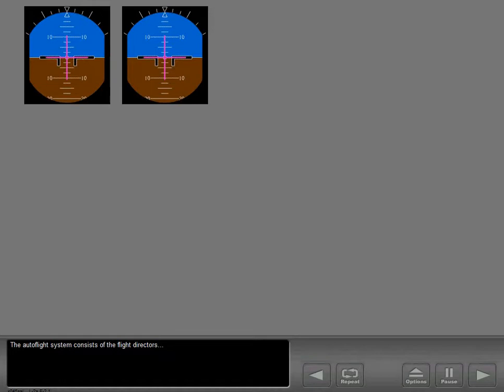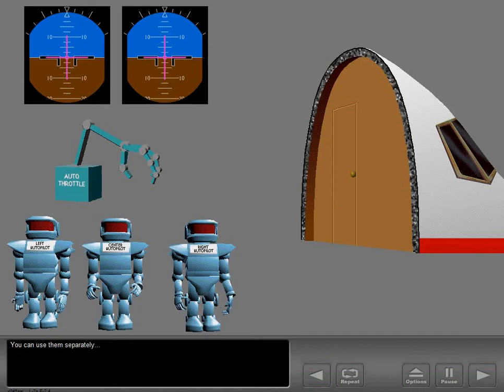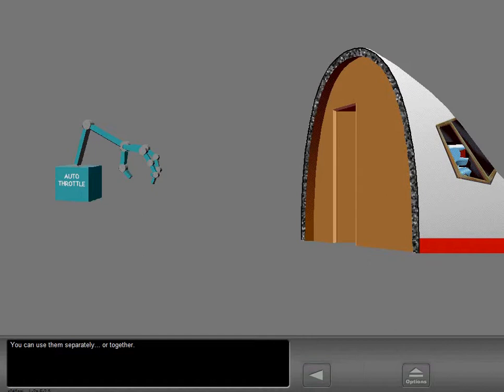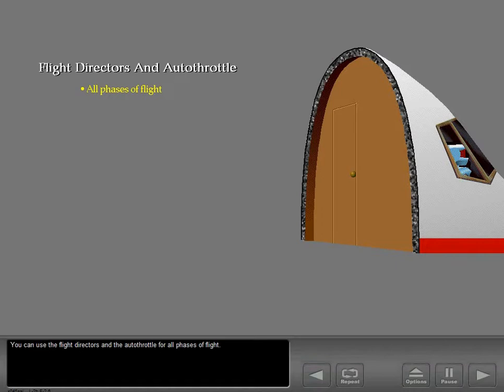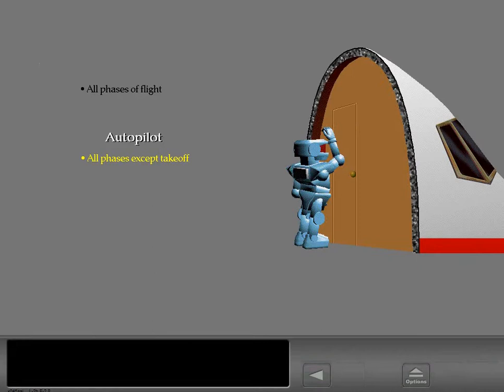The Autoflight system consists of the flight directors, the autothrottle, and the autopilots. You can use them separately or together. You can use the flight directors and the autothrottle for all phases of flight. You can use the autopilot for all phases of flight except takeoff.